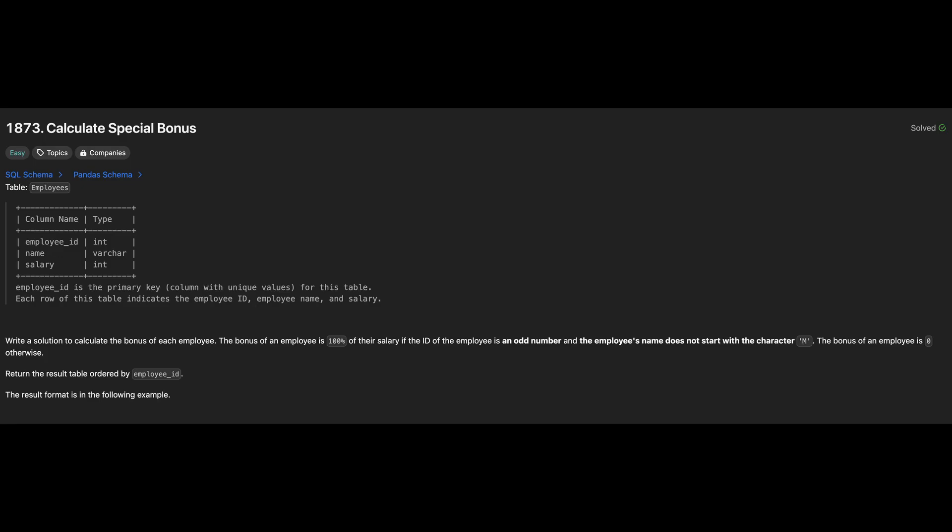The bonus for an employee is 100% of their salary if the EmployeeId is an odd number and name does not start with the letter m. If an employee does not meet these conditions, their bonus is 0. We need to return a table with EmployeeId and their respective bonus sorted by the EmployeeId.